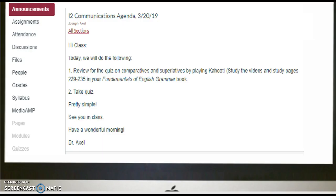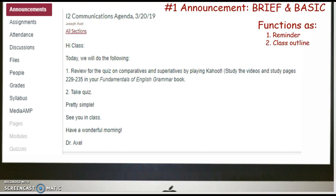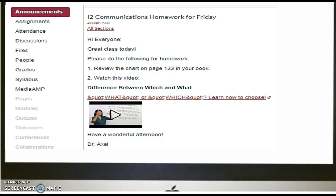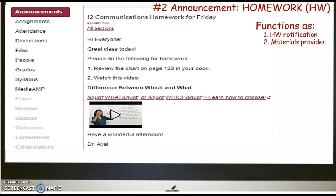Let's look at example number one. We have an announcement that functions primarily as a reminder — don't forget to study — and then the class outline: we're going to take a quiz. And then we've got another type of announcement where we state what you need to do for homework. This is a homework announcement, something I would establish ahead of time or post during class while students are working on the assignment itself.